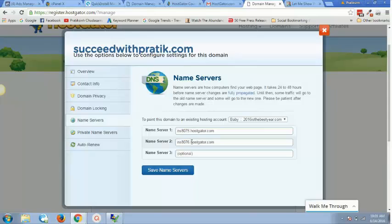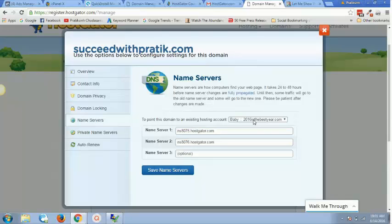So this was the first ever domain, 2016isthebestyear.com, on which I had hosted the first ever time my baby plan. So now I have a couple of domains but I always used to purchase it from GoDaddy and then I used to change the domain name servers. This is the first time I purchased it from HostGator.com themselves.